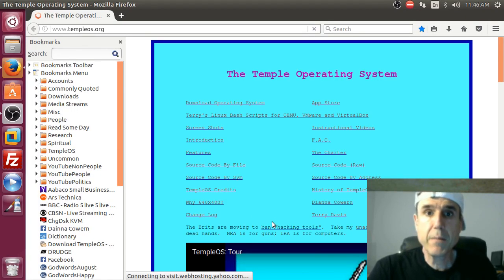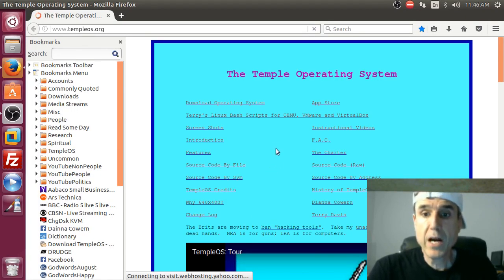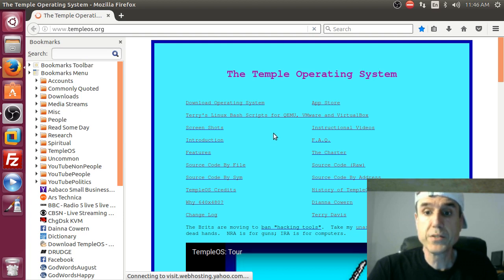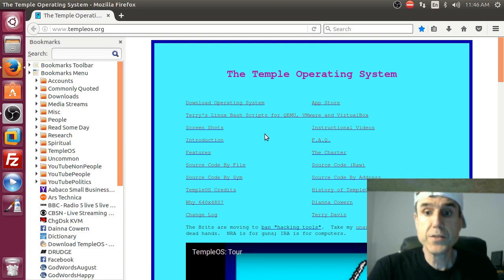I'm Terry Davis and I made TempleOS. I'm going to cover how you set up a QEMU installation that is just like mine.